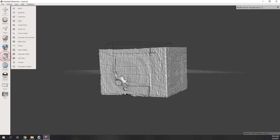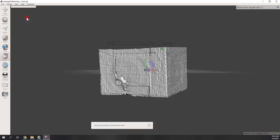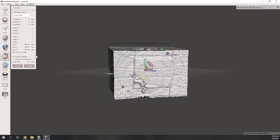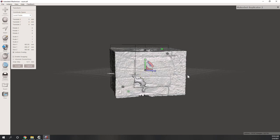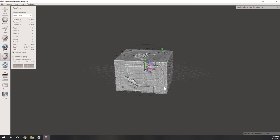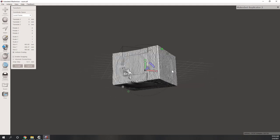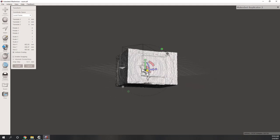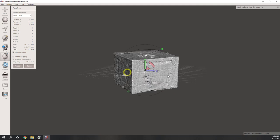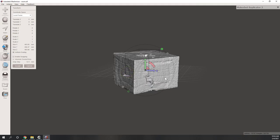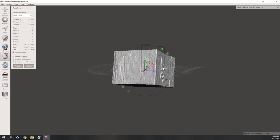For example, if we choose Edit and select Transform, you can see the model size is more than 4 meters. That's because we used the LiDAR data, which captures the true size of the room. If we want to print this model with 3D printers, this is too big, so we want to scale it to a smaller size.